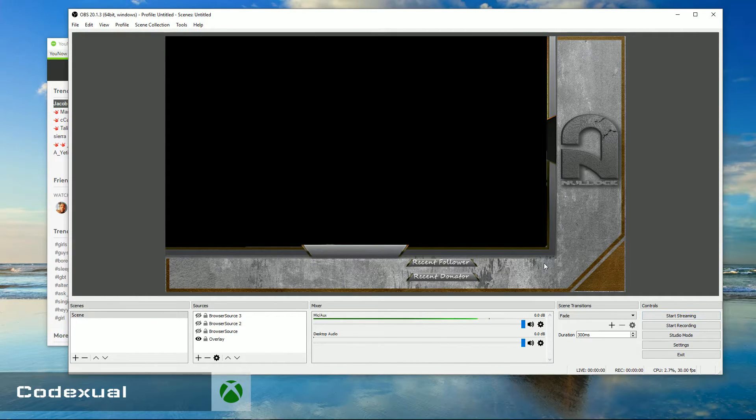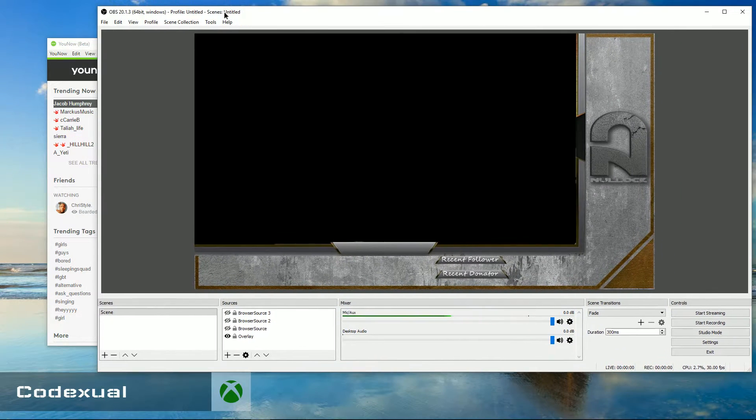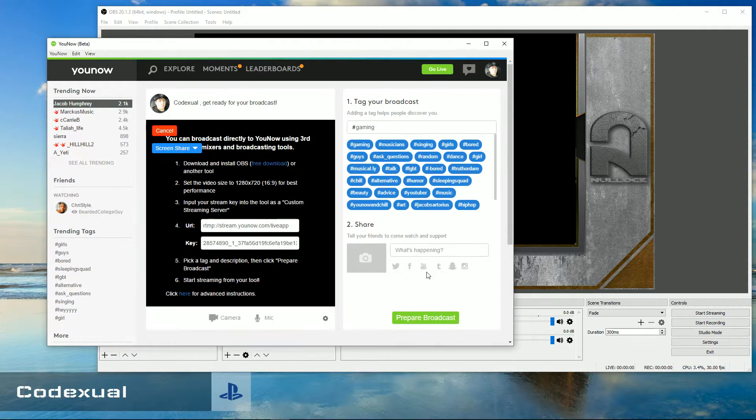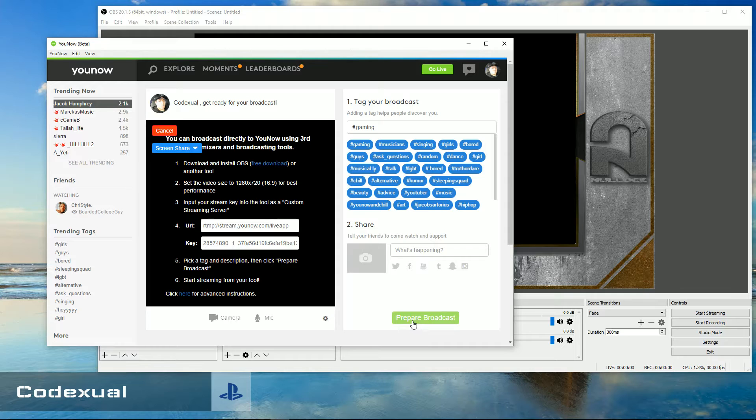That's the first thing. Click on start streaming first. Give it about 10 seconds. Then click on prepare broadcast. Then the entire chat box will appear.